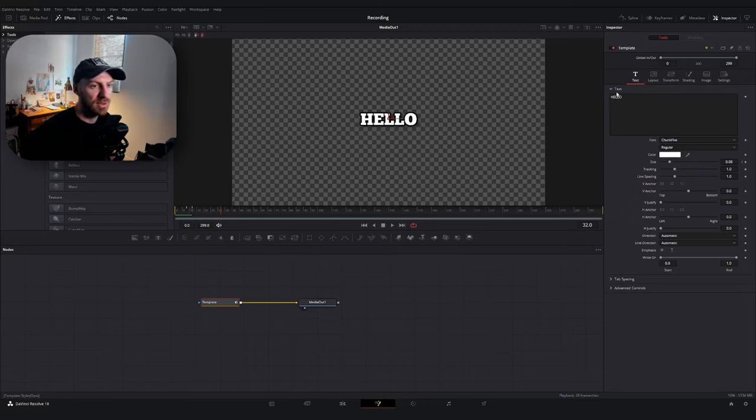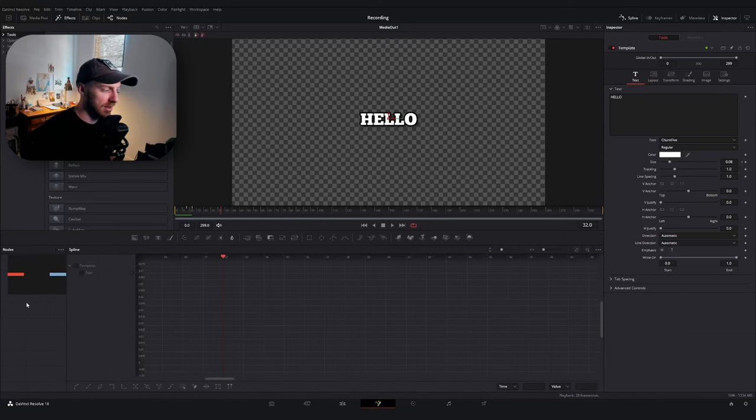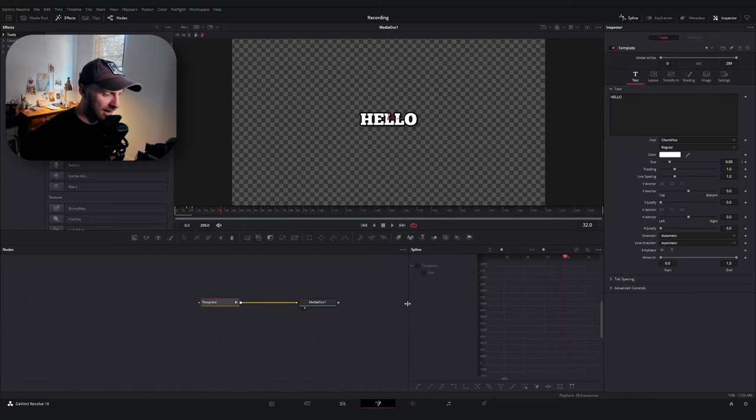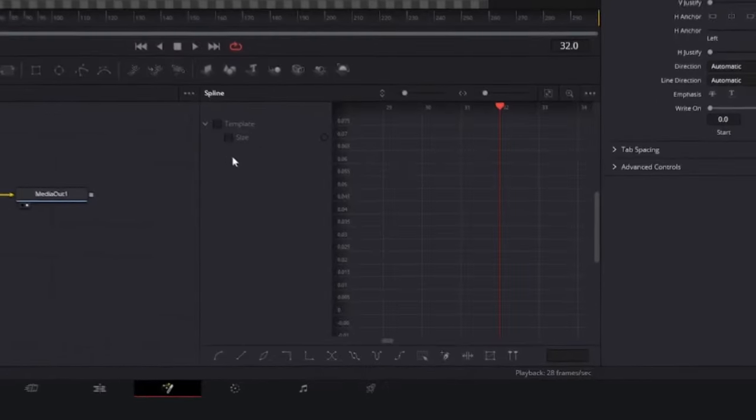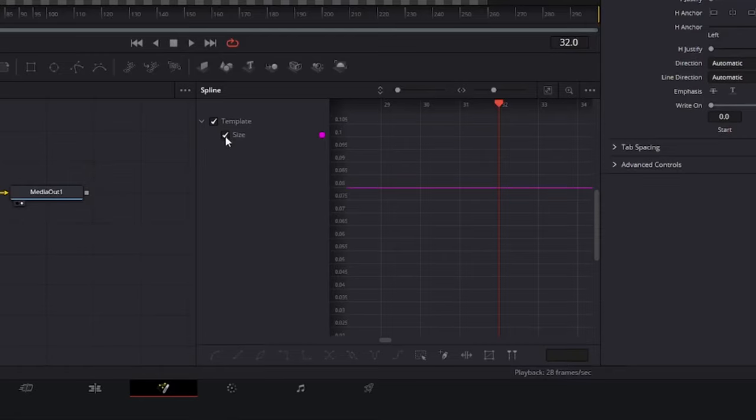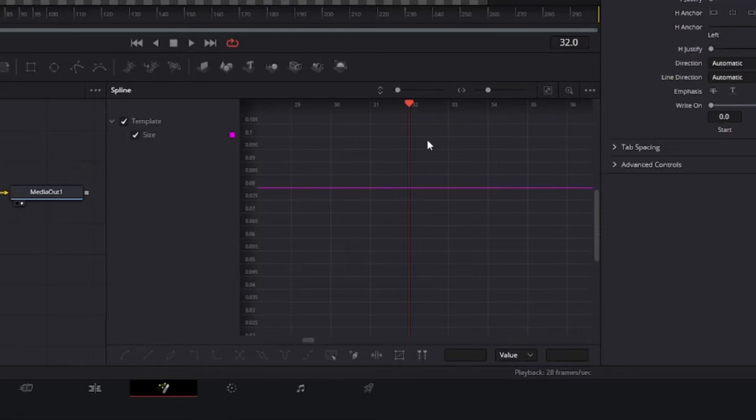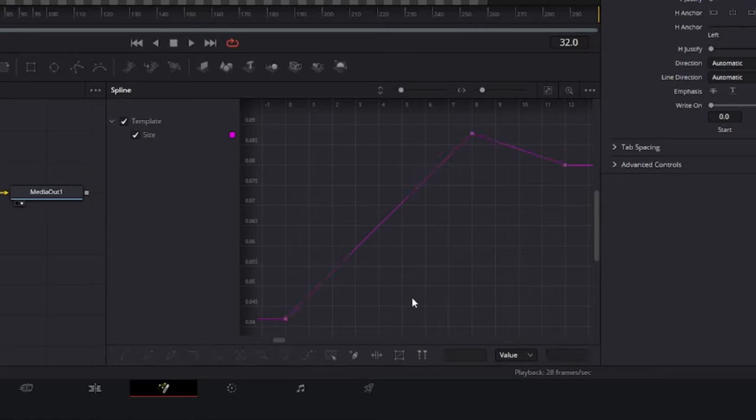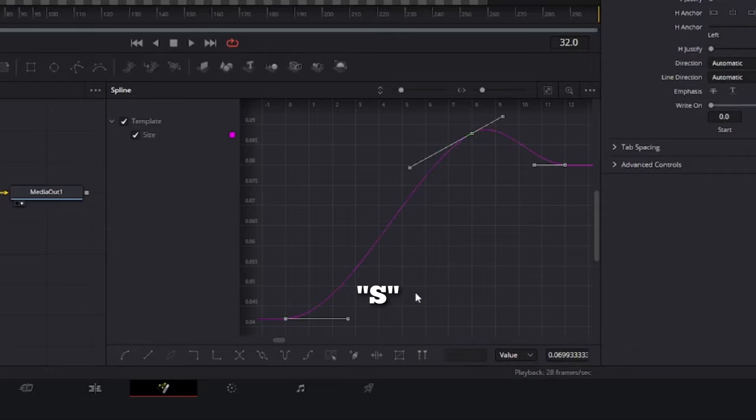We have our template node right here and our text node here. If I play this from the beginning, you'll see we have our little pop. We're going to do two small things to smooth this out. First, go up top and find your Spline option. Make sure the window isn't ginormous, and you'll see we have an option here for our keyframe property—that's the text size. Go ahead and click that. If you don't see the keyframes in your window, find the Zoom to Fit option, select that, and you can see our frames.